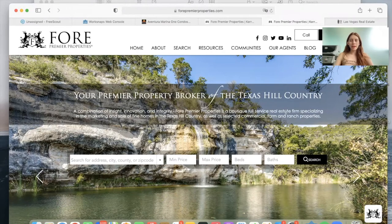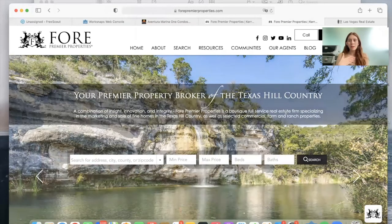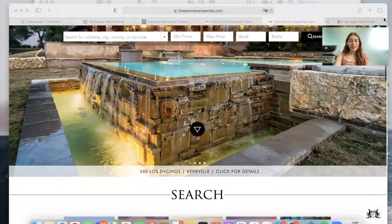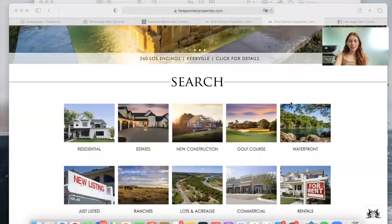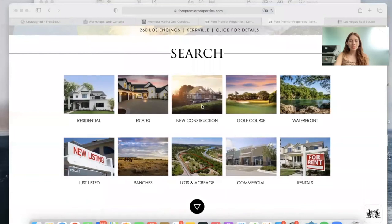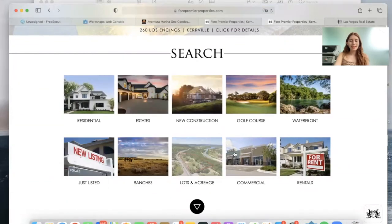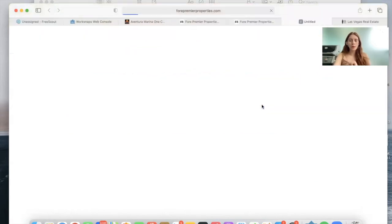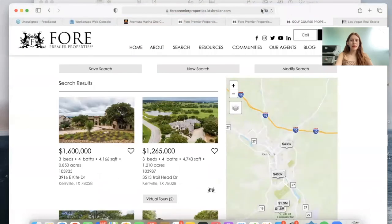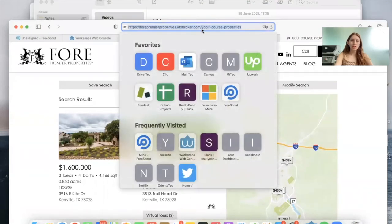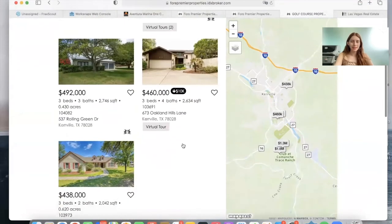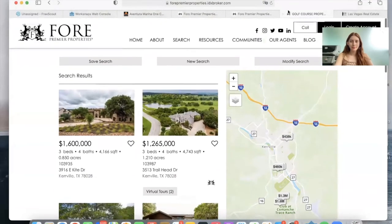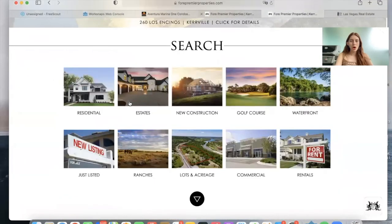The other thing I want to show you is some things that they did — we didn't do this for them, but we think they turned out really cool, and this is also something that you can do. They have some buttons here that take you to saved links. For example, you can click on 'search for golf course properties' and it will take you to a saved link called golf course properties, showing only the properties near a golf course. The same thing applies for all of these.